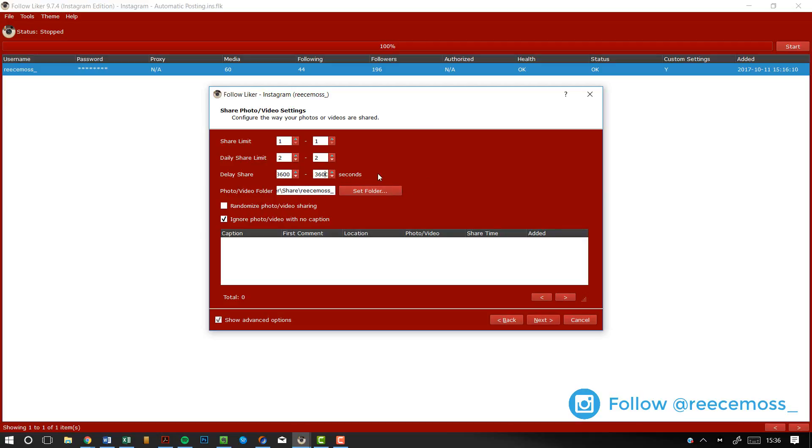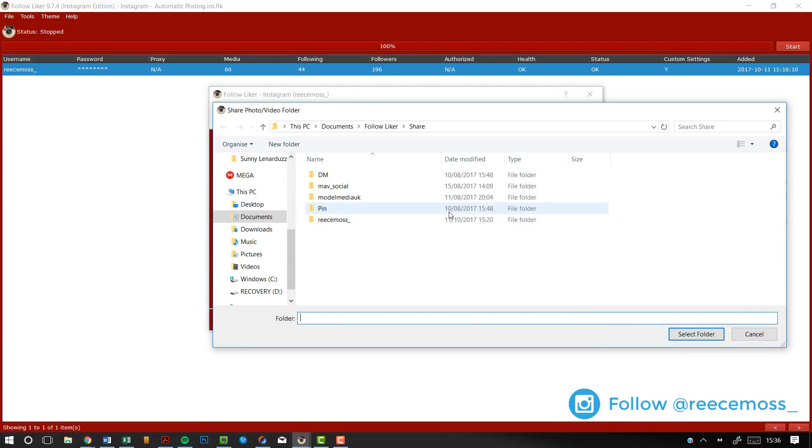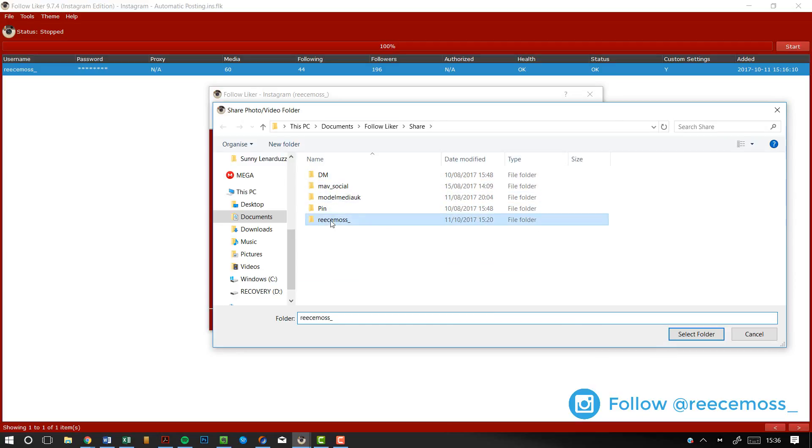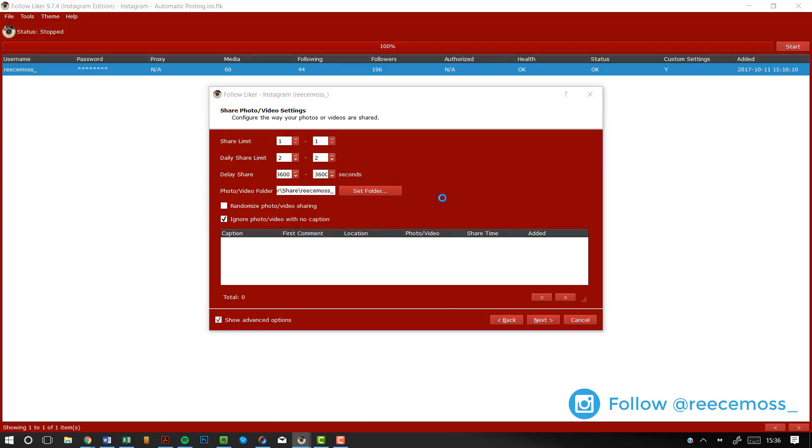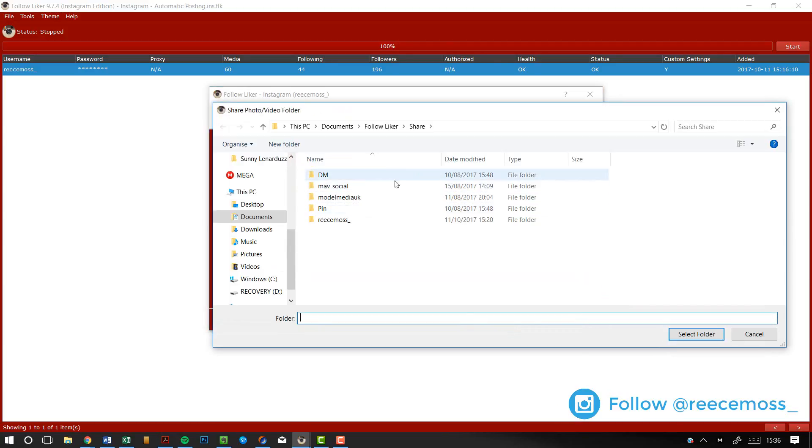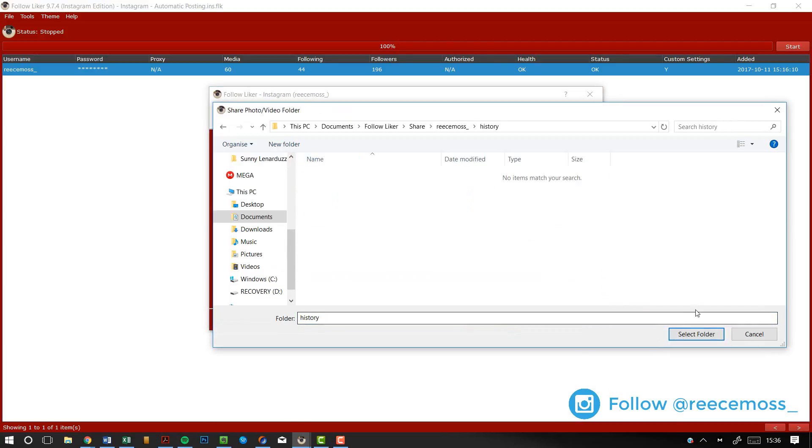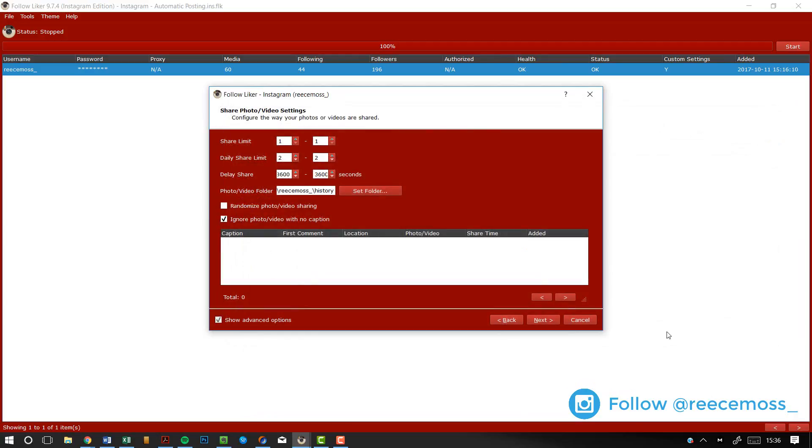But these are the settings that I normally use. Here, photo, video, folder is where you select what folder your media is going to be stored in. So I use this folder here. I'm just going to click that folder and click select folder. It doesn't contain any photos and videos. So you have to make sure you have something in that folder already. So let me just go back and click there. This folder does. There you go.